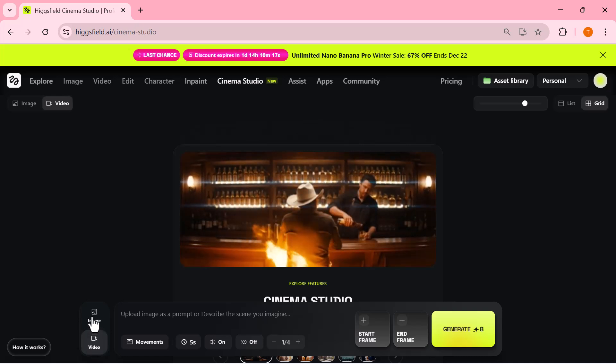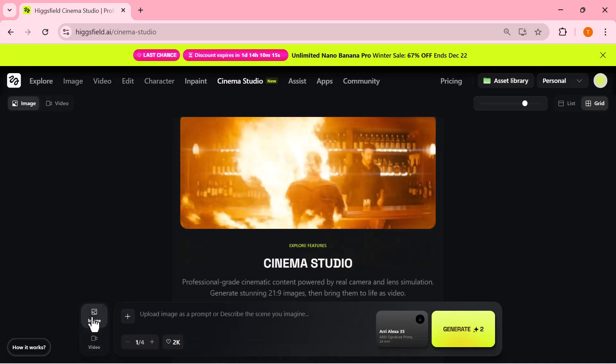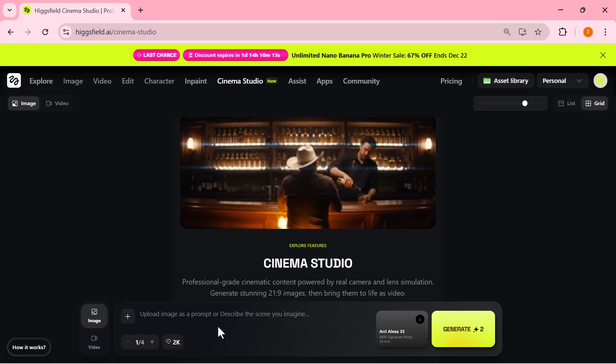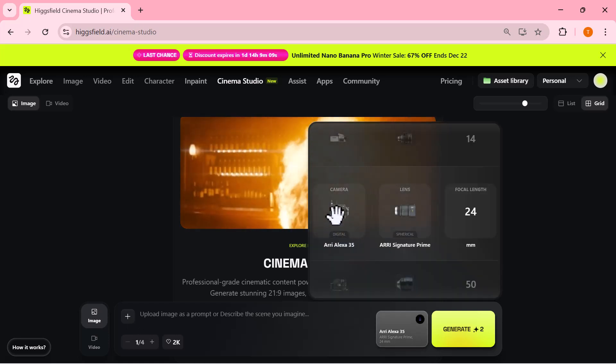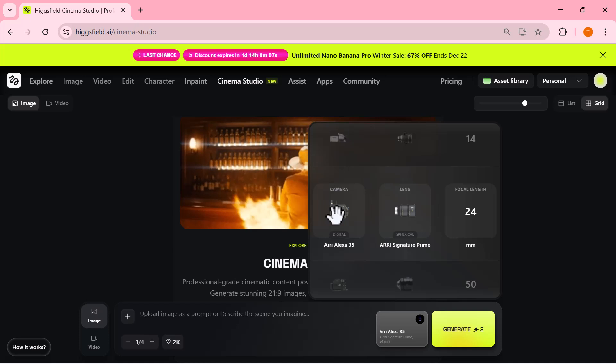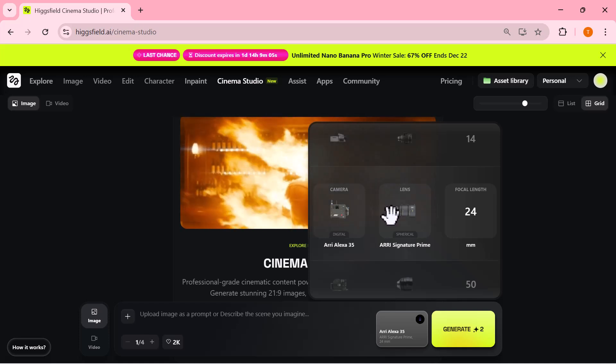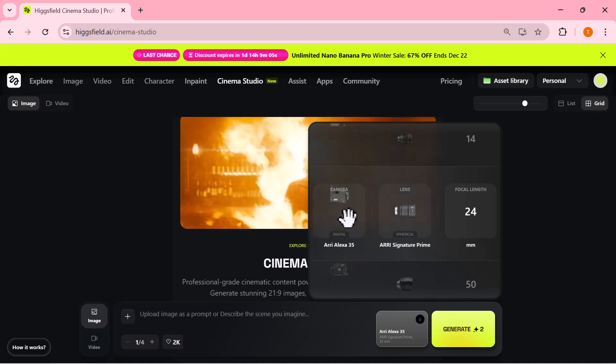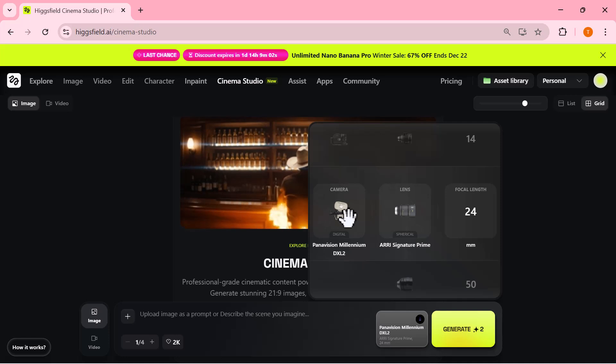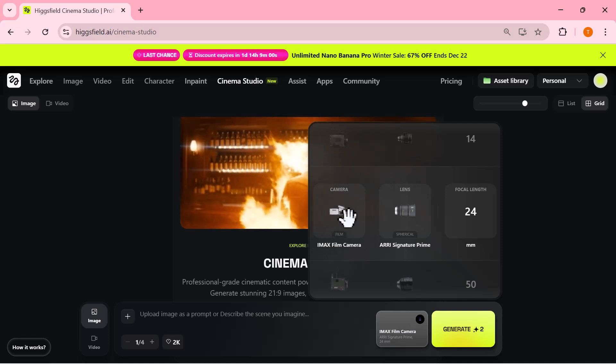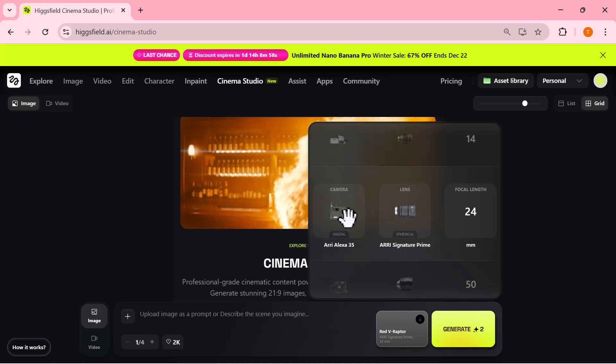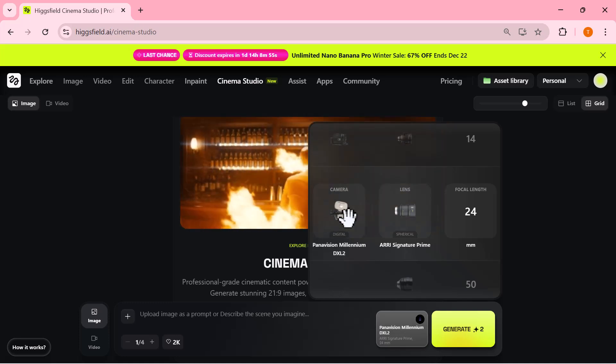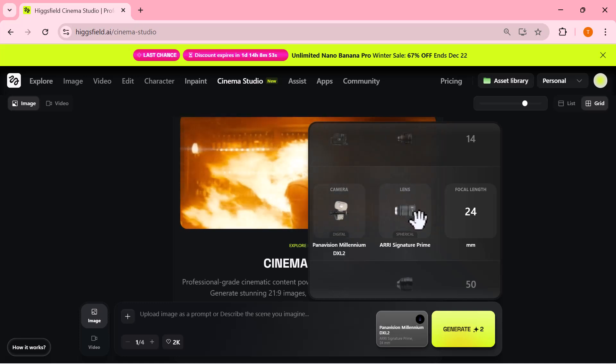And the best part is you're not locked into just one camera or lens. Cinema Studio gives you multiple real-world cinema camera options, like classic film cameras and modern digital cinema cameras. For example, you can switch from a vintage film look using cameras like the Arriflex to a clean modern cinematic look with cameras like the ARRI Alexa 35.